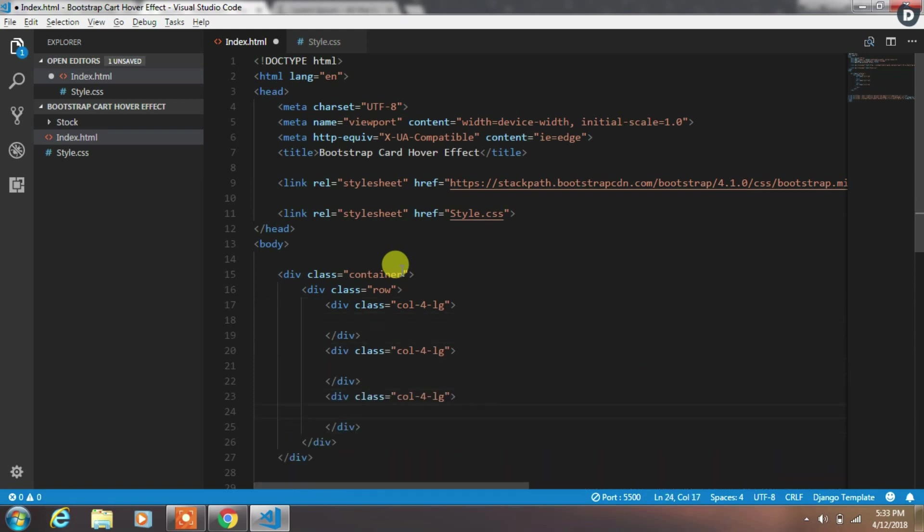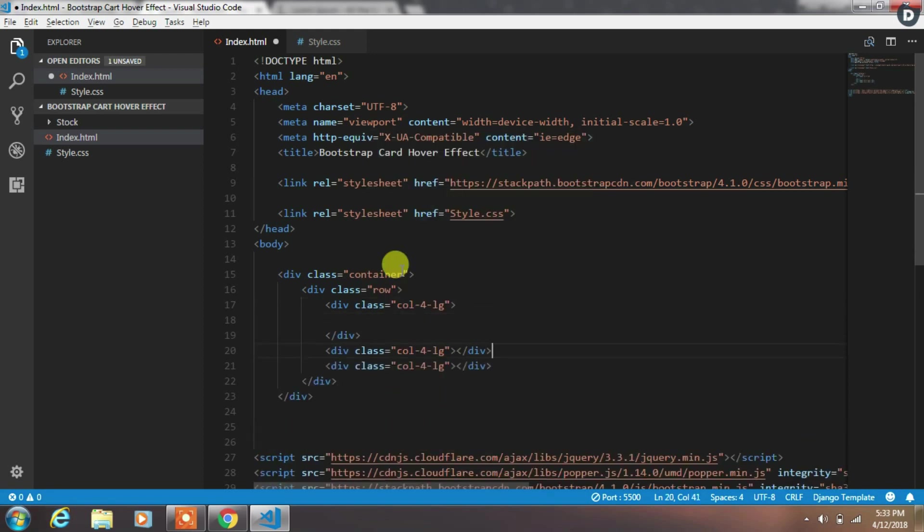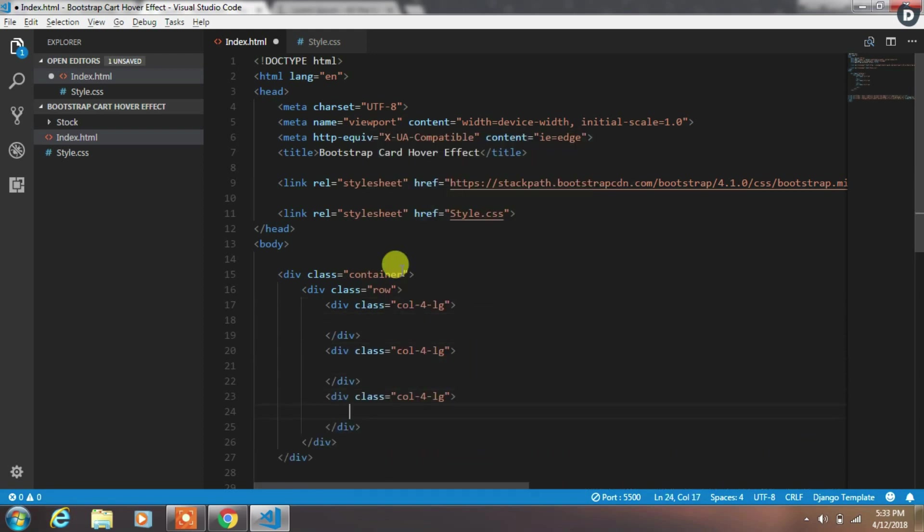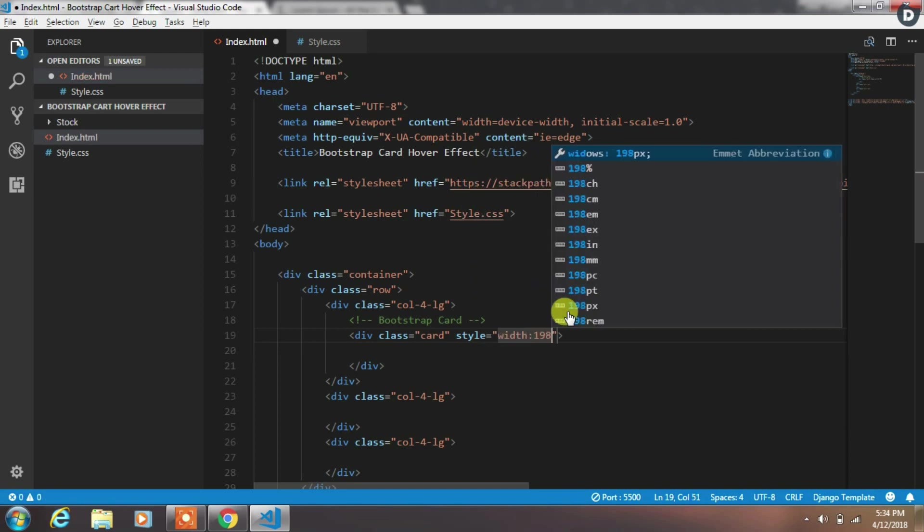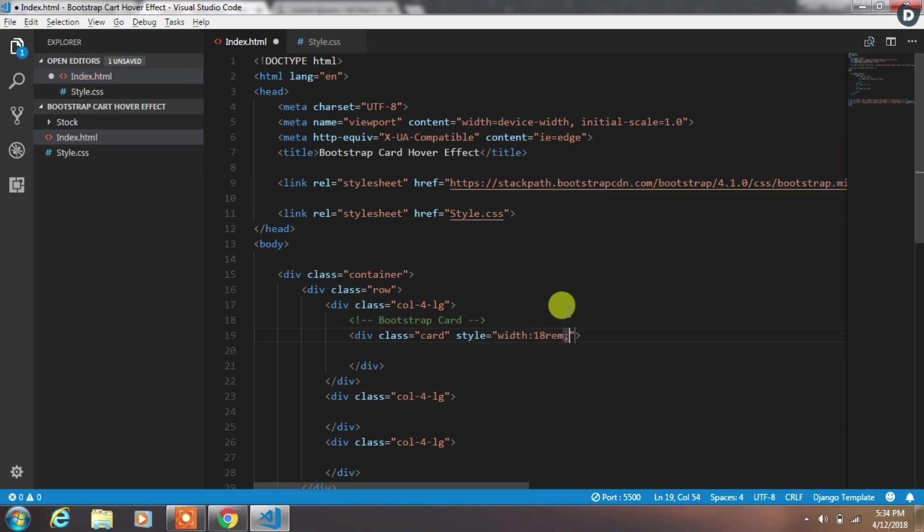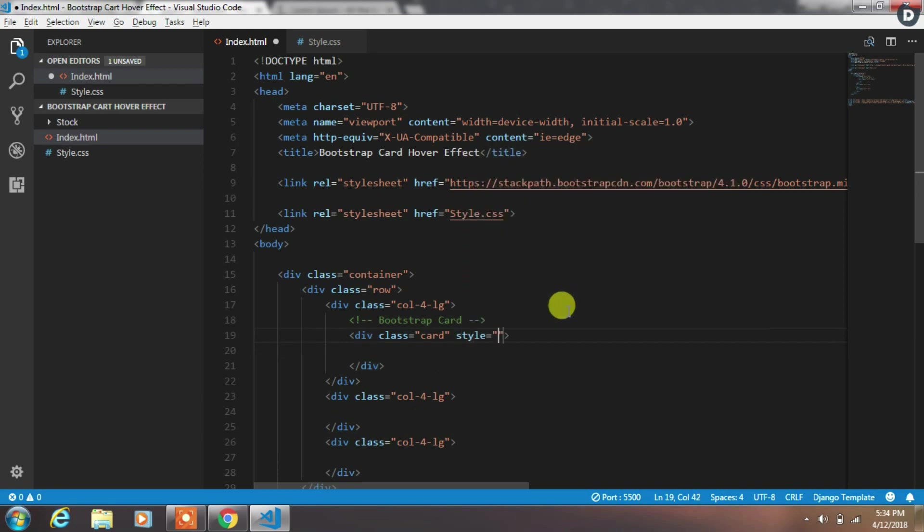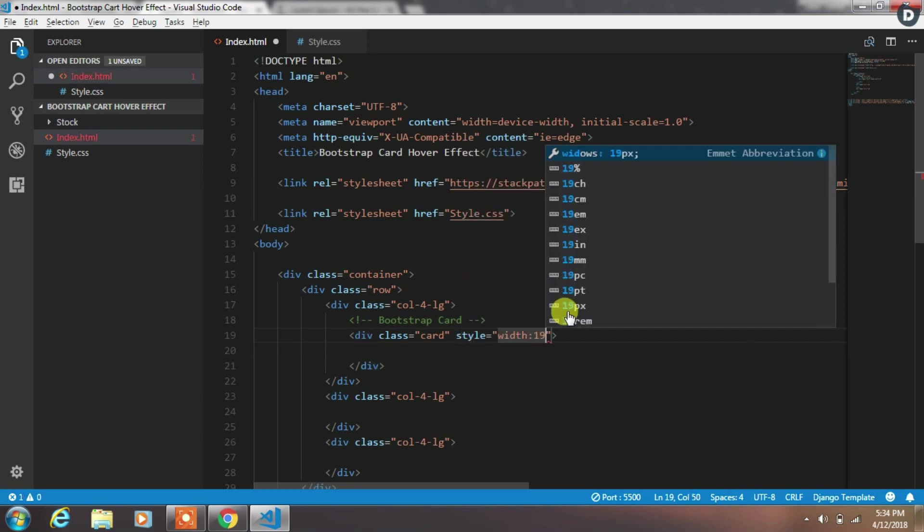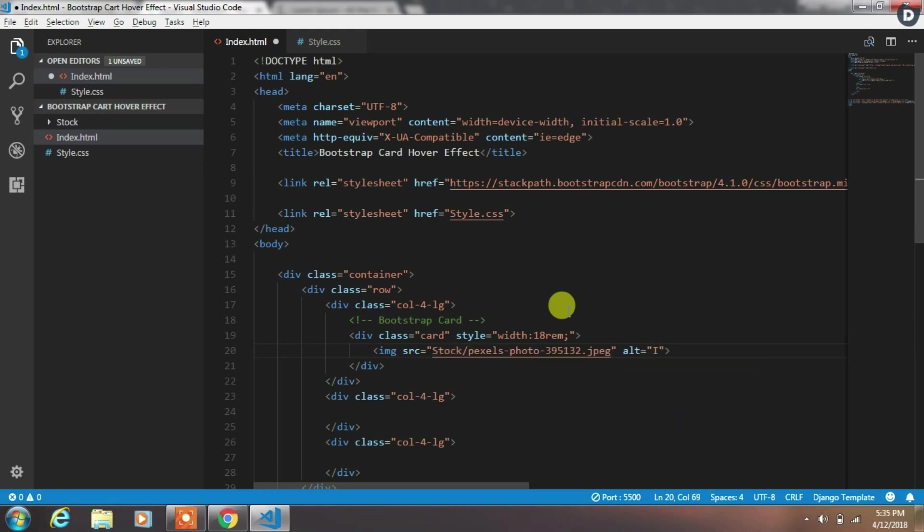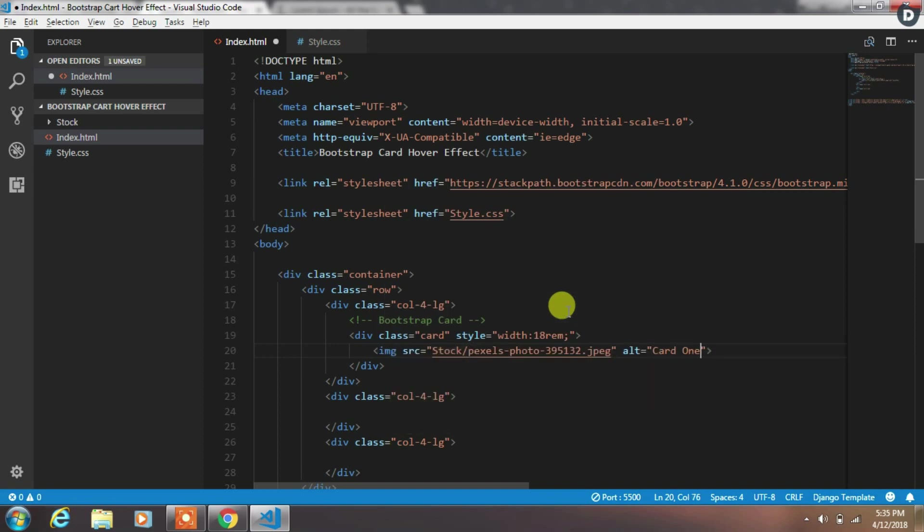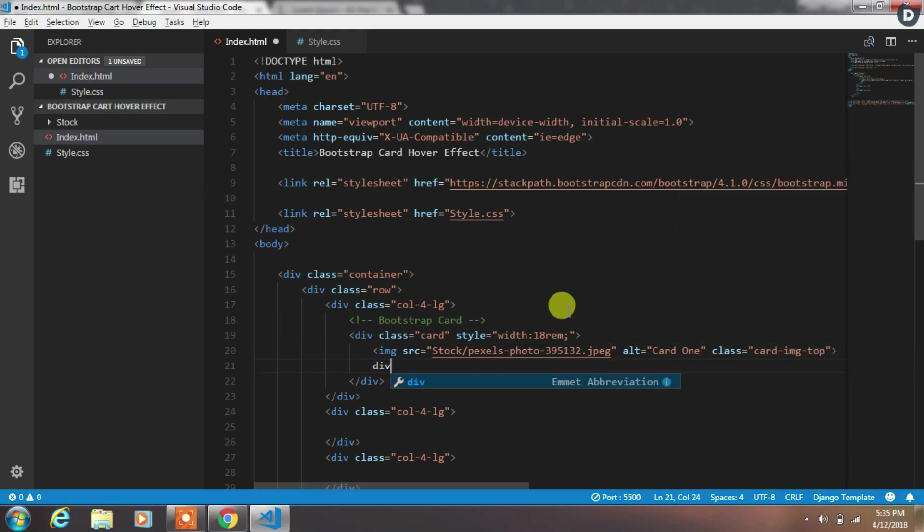Now we will create Bootstrap card. You can just copy this Bootstrap card code from the Bootstrap website, but the best practice is to write down this code manually. So we create div with the card class and add style with 18 rem. In that card we add an image tag. Then just specify alt text and add class card-img-top.